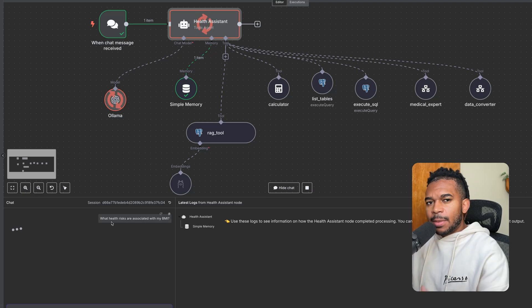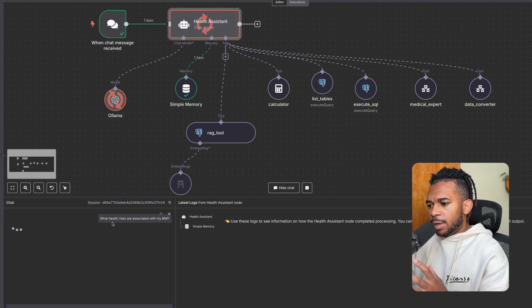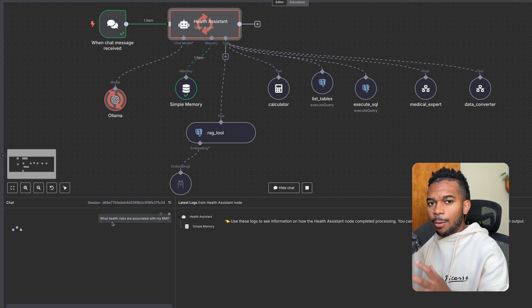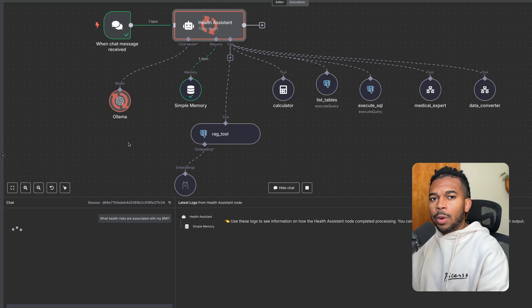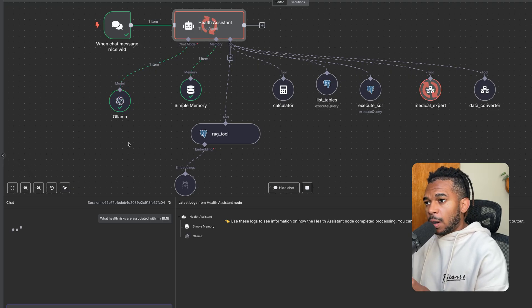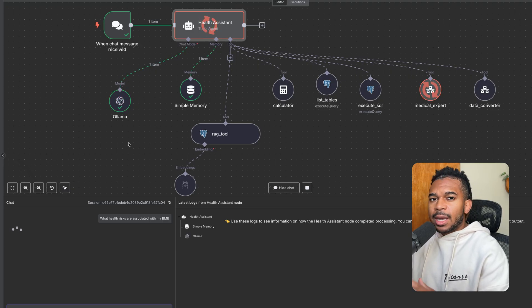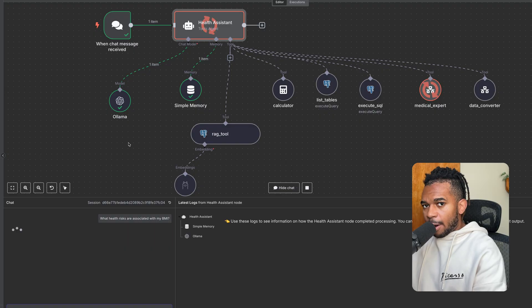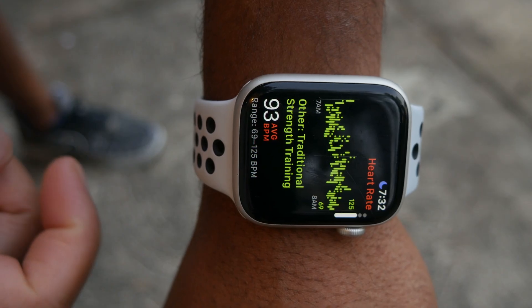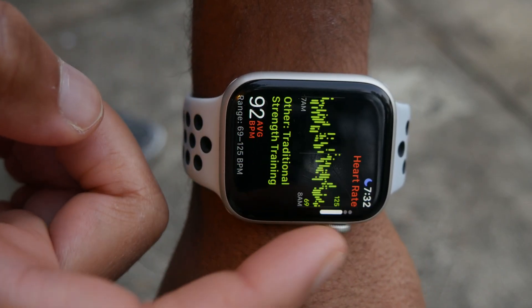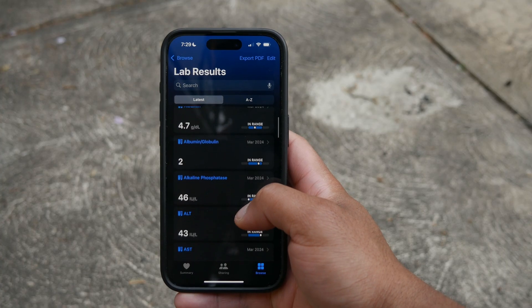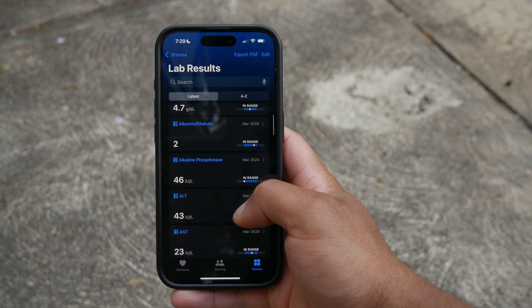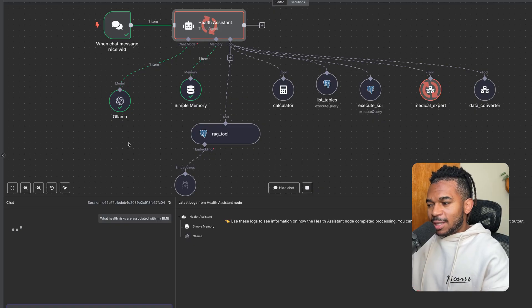Okay, so I'm going to ask my AI agent what health risks are associated with my BMI. What you're looking at is a N8N workflow that uses a multi-agent design pattern with RAG to query my personal medical data from Apple Health and my lab data from LabCorp and answer my medical questions.